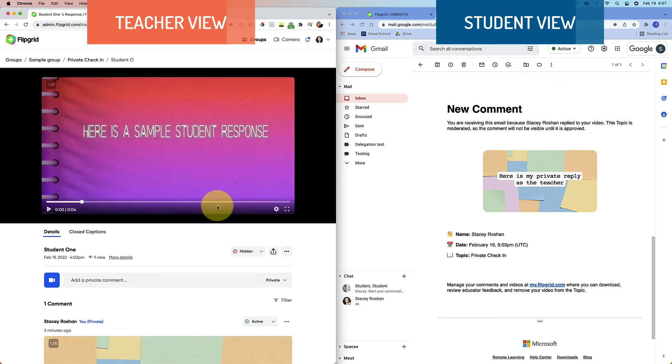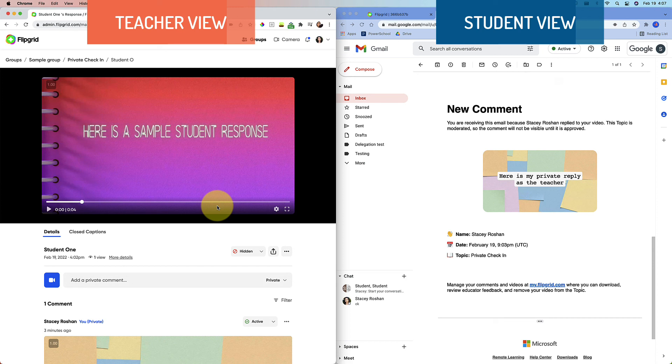Again, I have confidence in the Flipgrid team that they're going to make a change to this. But in the meantime, that's a workaround and the best thing that I've found that I can suggest. If anybody else has any ideas, please comment. All right. Thanks. Bye.